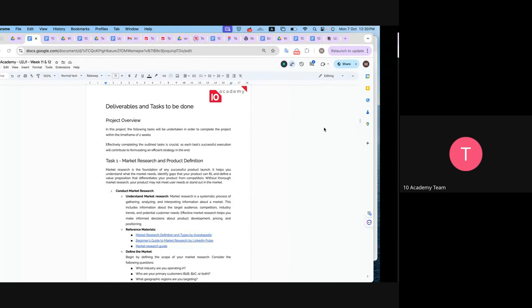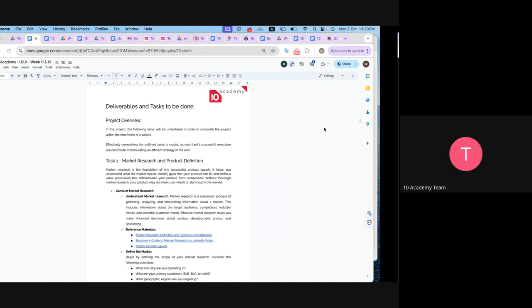First, conduct market research by understanding the hypothesis — specifically, what problem you are going to solve and who the competitors are. For example, if you are planning to develop an operating system and Windows, Mac, and Linux already exist, you need to search the market: how are users using these systems, what are their pain points, what is the cost? We have attached materials for you to start developing this market research.